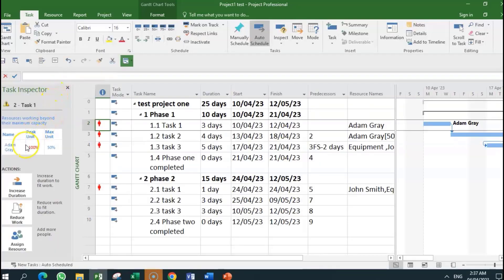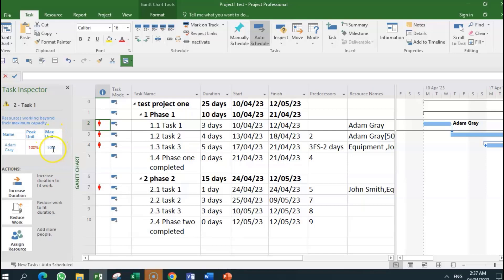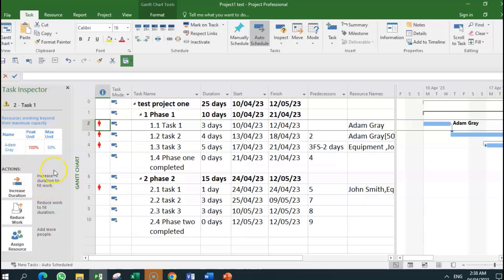Now the task inspector is telling us the issue may be that this person has 50% maximum allocation for this project, and apparently is required to do 100%. So some of the actions being recommended: increase duration to fit work so that if you can only work 50%, we extend the duration, we extend the duration so that he would work 50% over a longer period and that would reduce the over-allocation.